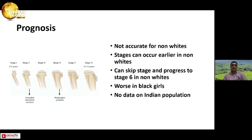The prognosis using the Langenskiöld classification or staging is not very accurate for non-whites, as it was basically described in the Scandinavian population. Stages can occur earlier in non-whites — sometimes a patient can skip a stage and progress to stage 6. It is worse in black girls, and we don't have much data on the Indian population.